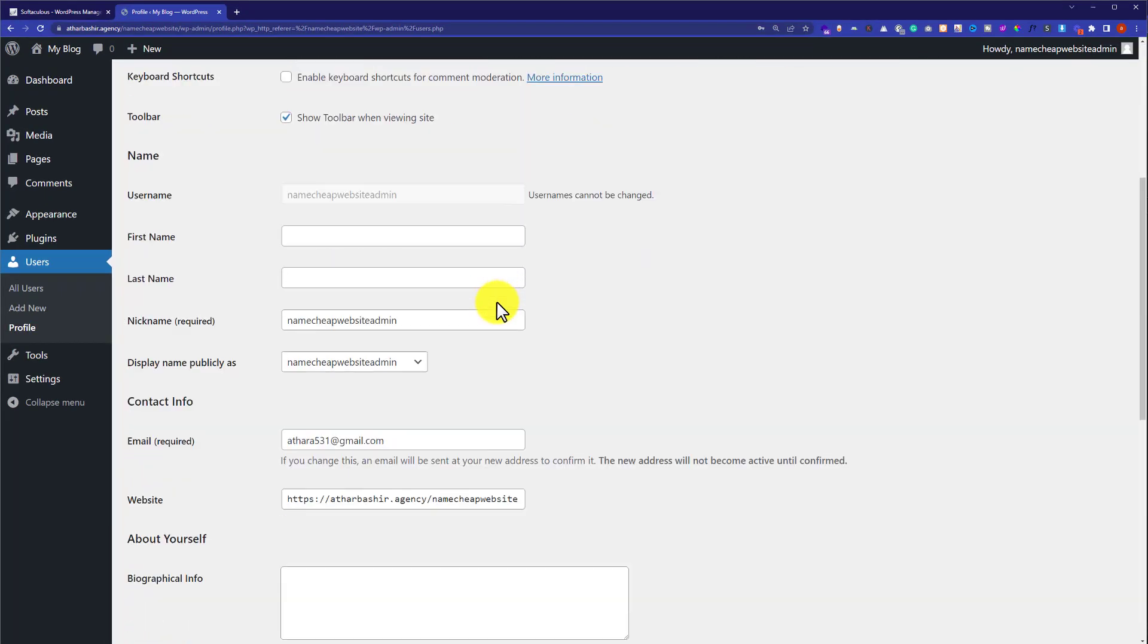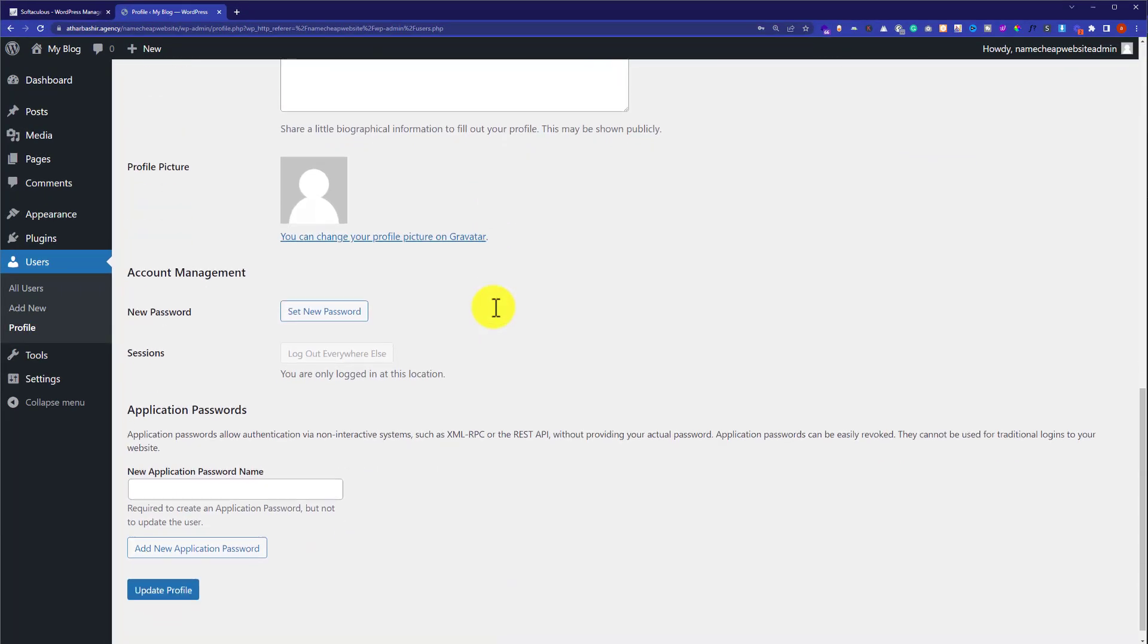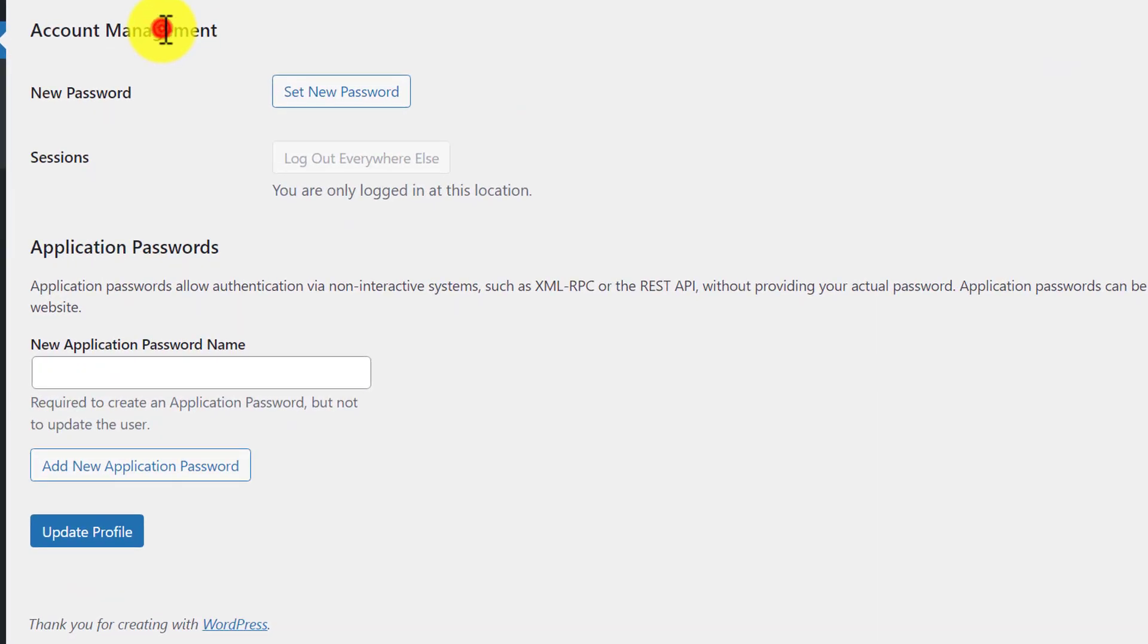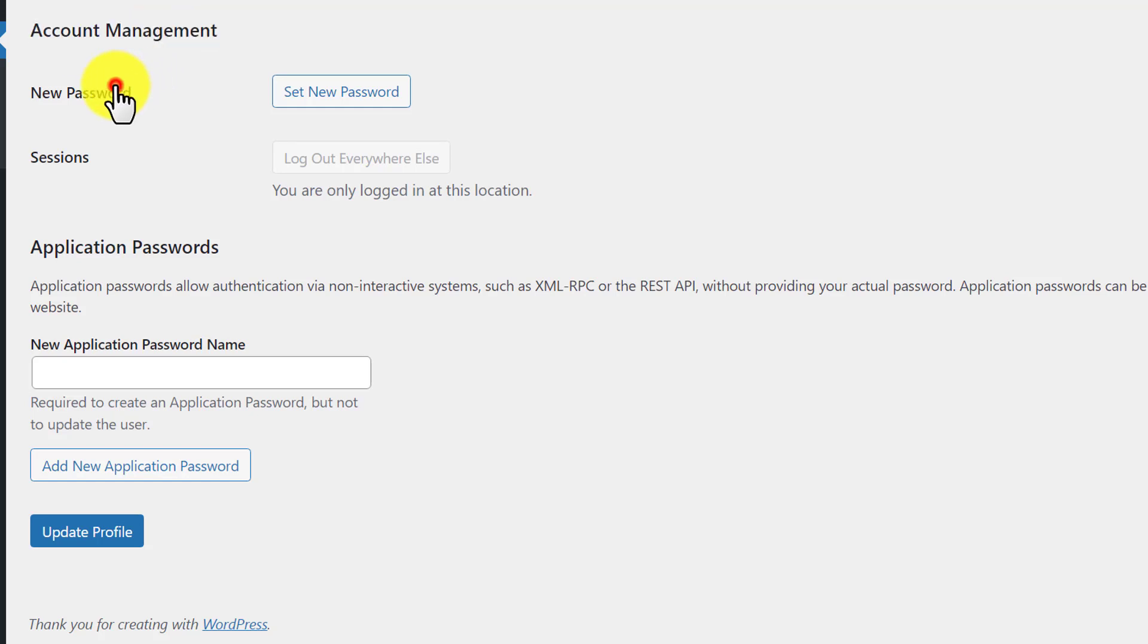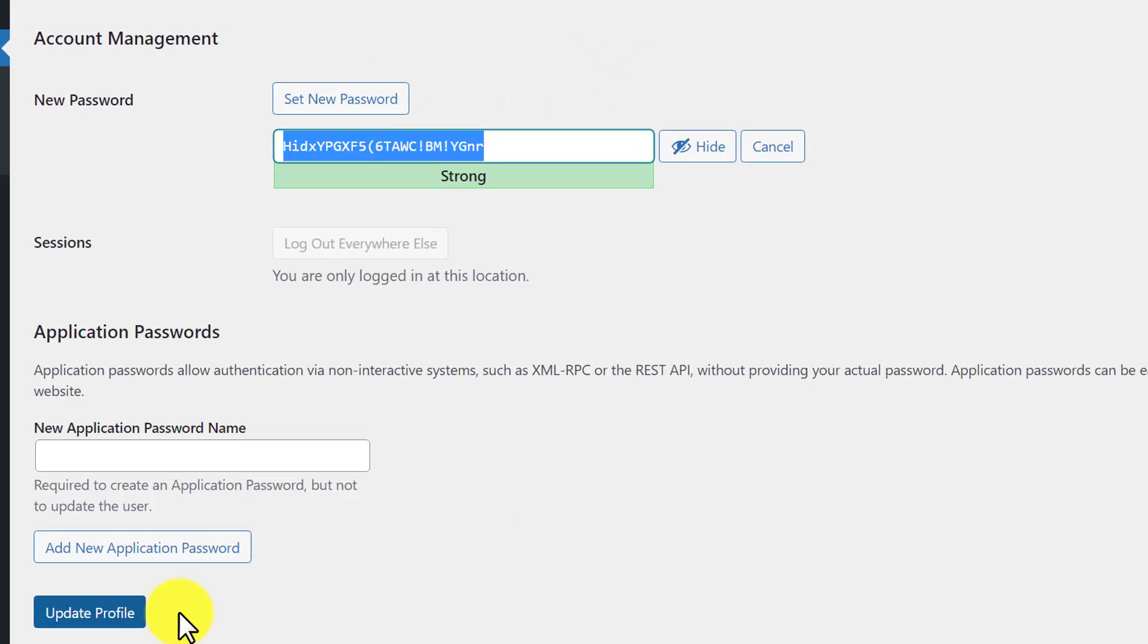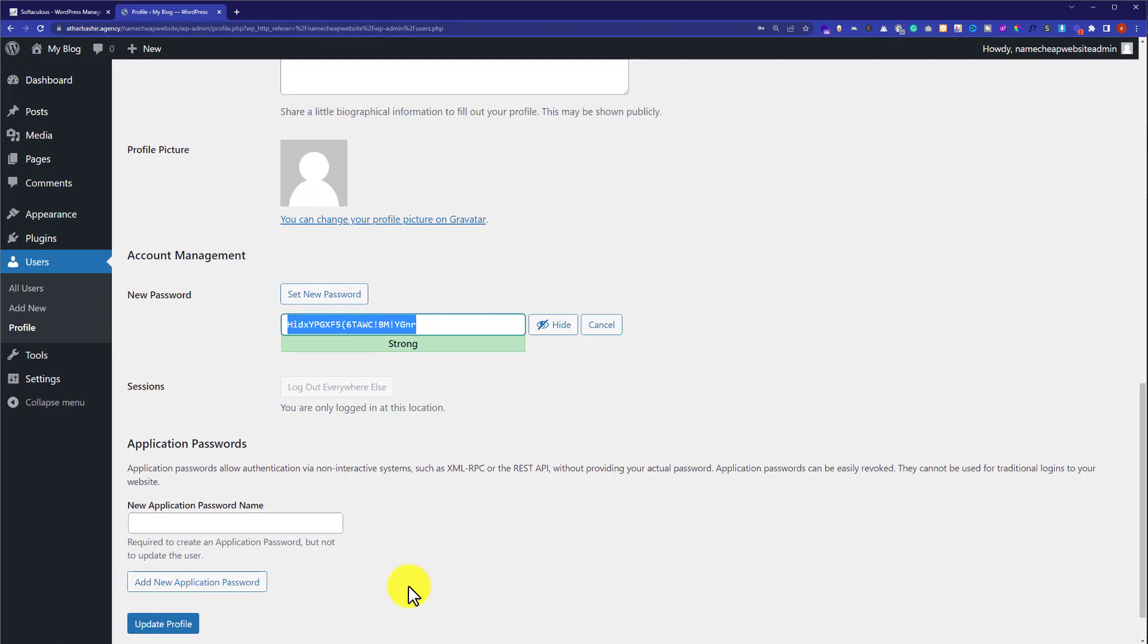Now scroll down to the bottom of the page and here you will see account management tab. Under the account management tab, you will see new password. Just click on set new password, enter your new password here and then click on update profile.